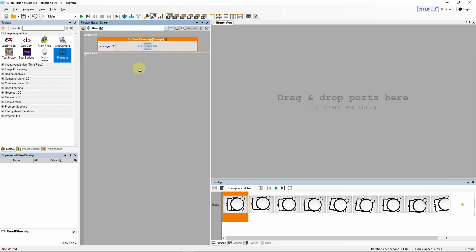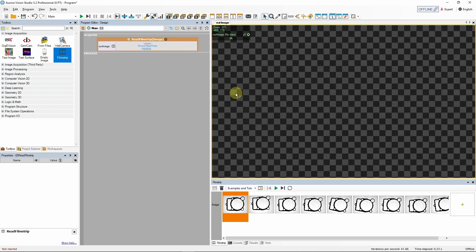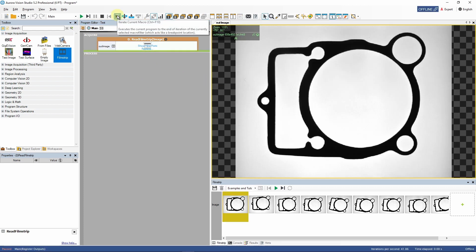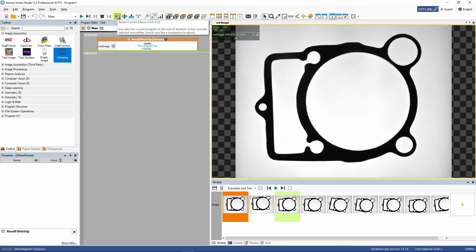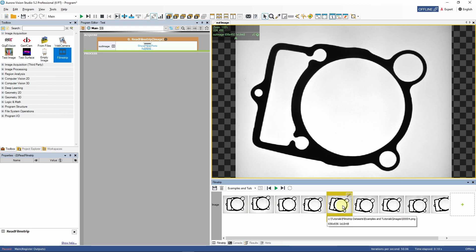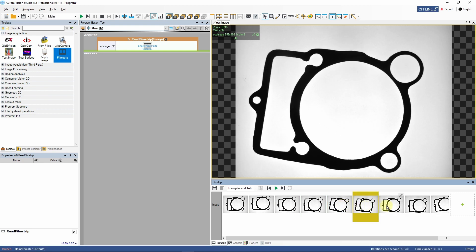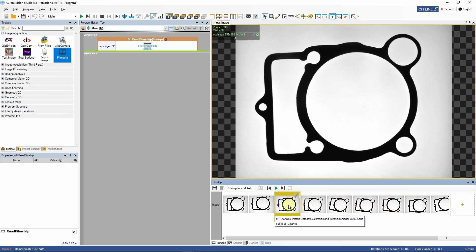We can now preview the images by dragging the out image output into the preview and iterate the program a couple of times to cycle through the images in the filmstrip. We can also double click an image thumbnail in the image channel to jump straight to it. This allows us to test our algorithm on a desired image with just a single click.